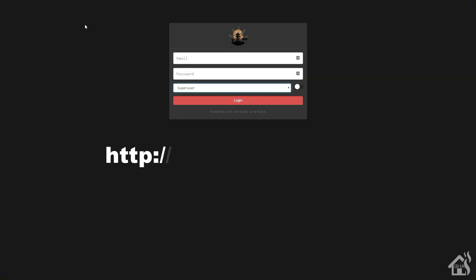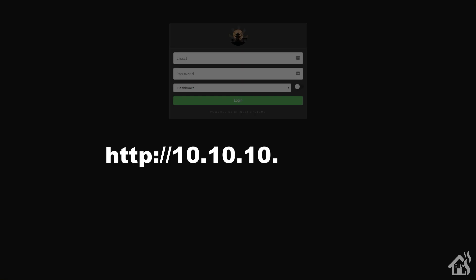We want to log into the regular part of the web interface, not the super user admin part. To do that, just remove the super user at the end of your URL. So it'll be the IP of your Docker host, 10.10.10.28:8080. You'll have a green login button. We're going to use that new login, adrian@shinobi.video with the password I created.